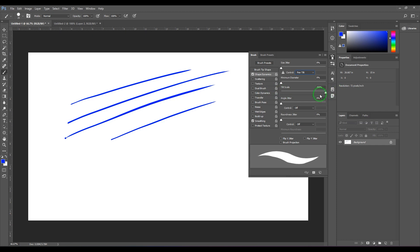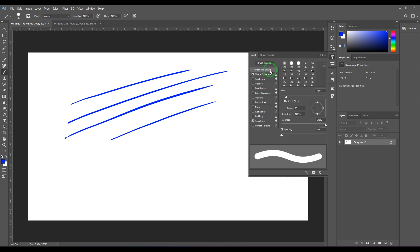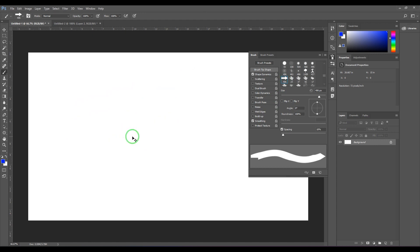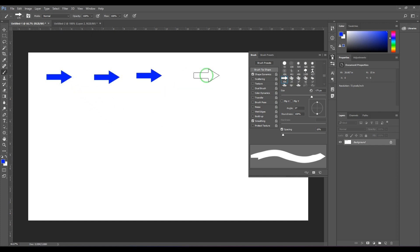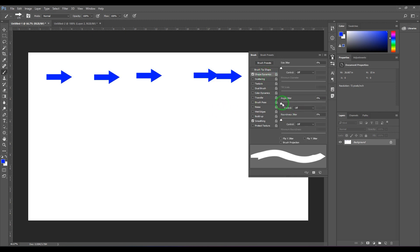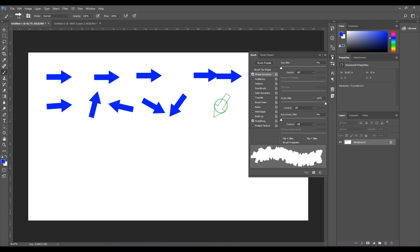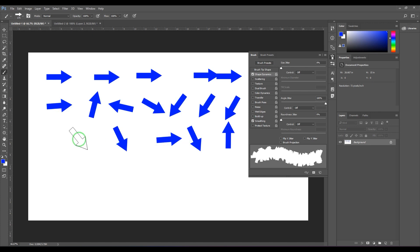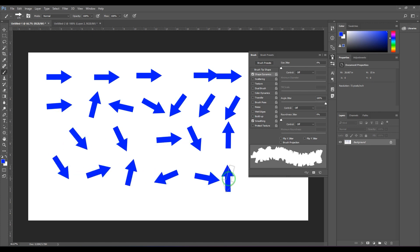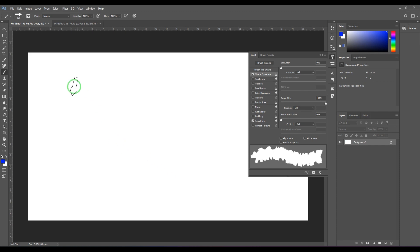Next we have Angle Jitter, which randomizes the angle of the brush tip. For demonstration I'll choose an arrow brush tip so the orientation is clearly visible. When I just click multiple times, I get the arrow facing the same direction. But when I go to Angle Jitter and increase it, every click changes the arrow's orientation randomly. Dragging a stroke gives a scattered arrow effect.